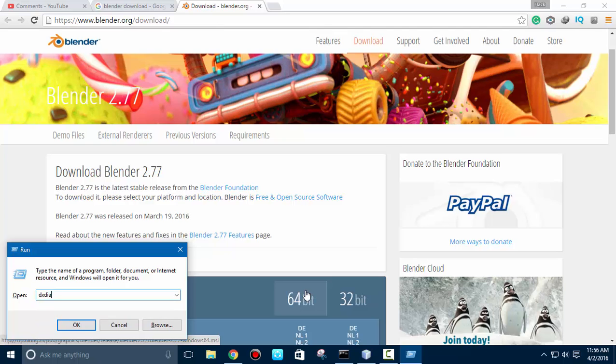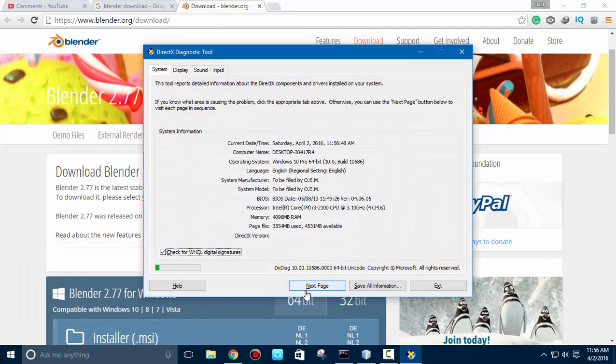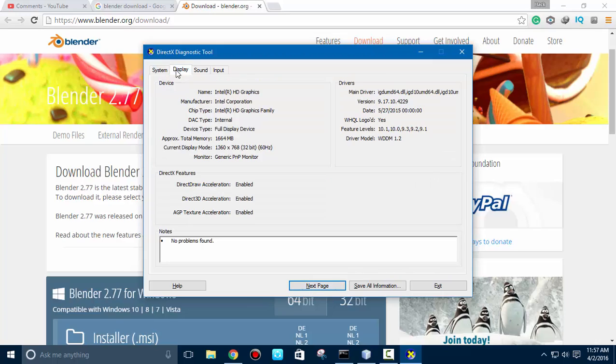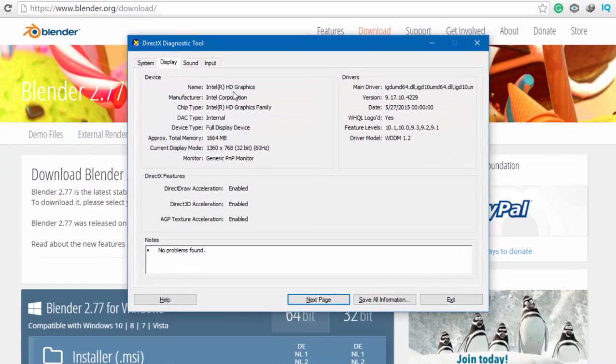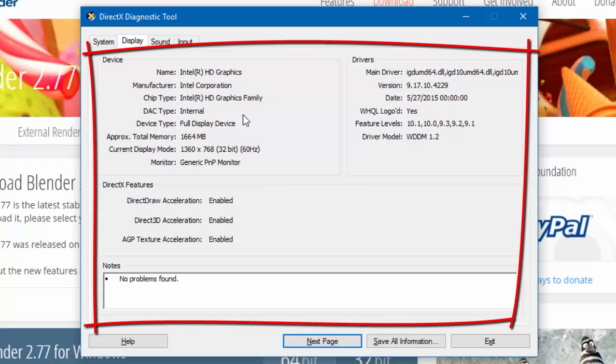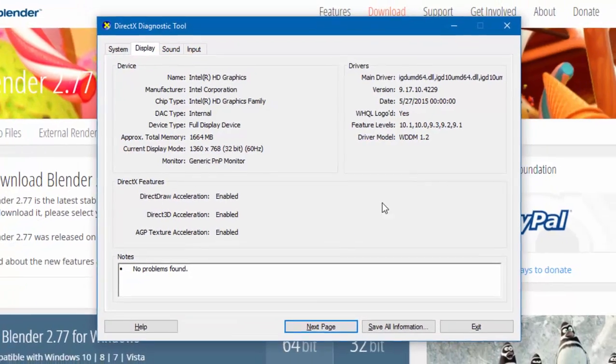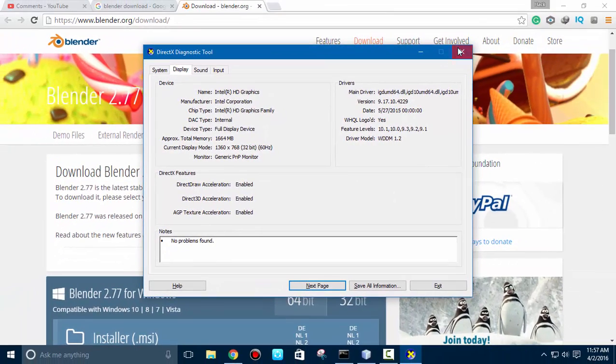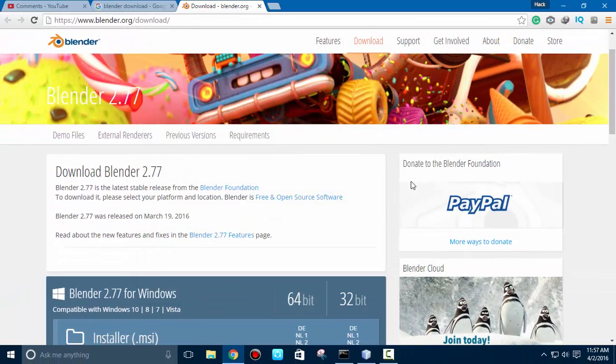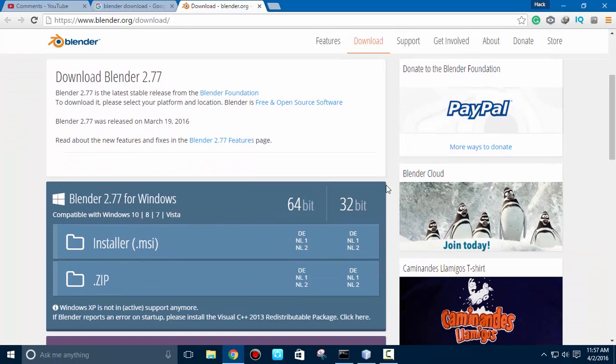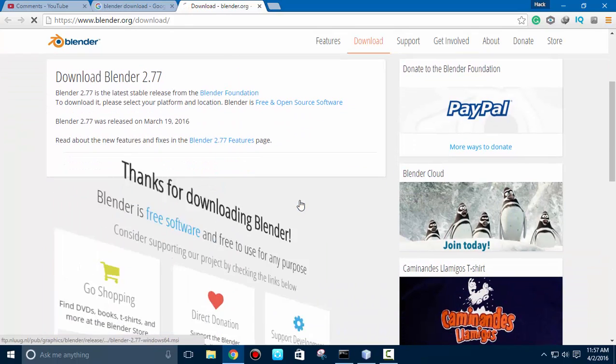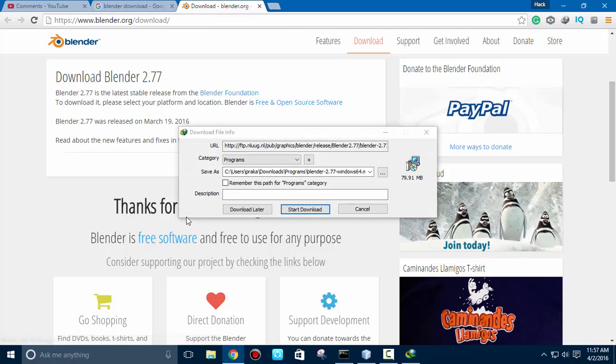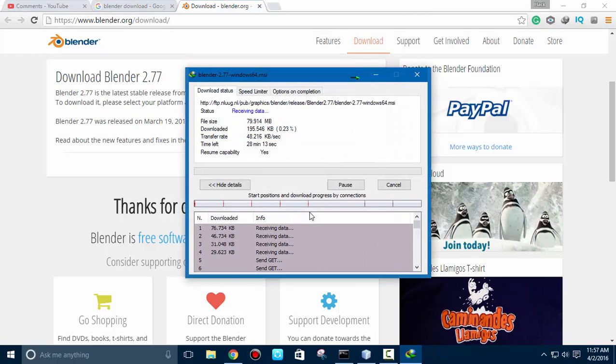And one more thing, you can check out the DX diagnostic tool which will give you information regarding your DirectX and about video graphics. You can see it has enabled all the features about Direct Draw, Direct 3D, and accelerated graphics processing unit. Let's select the 64-bit. Here it's about 80 MB of your size.